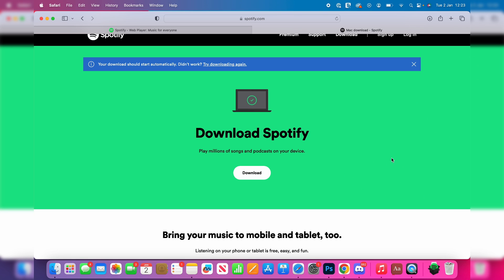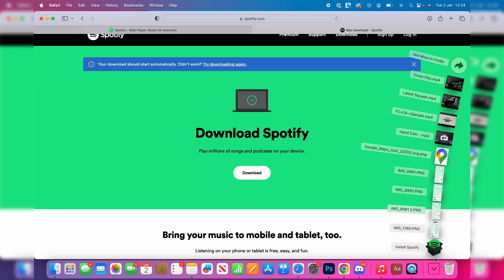It shouldn't take long at all. When you click on your downloads in the bottom right you can see it there, or alternatively open up your Finder and go to your Downloads folder.